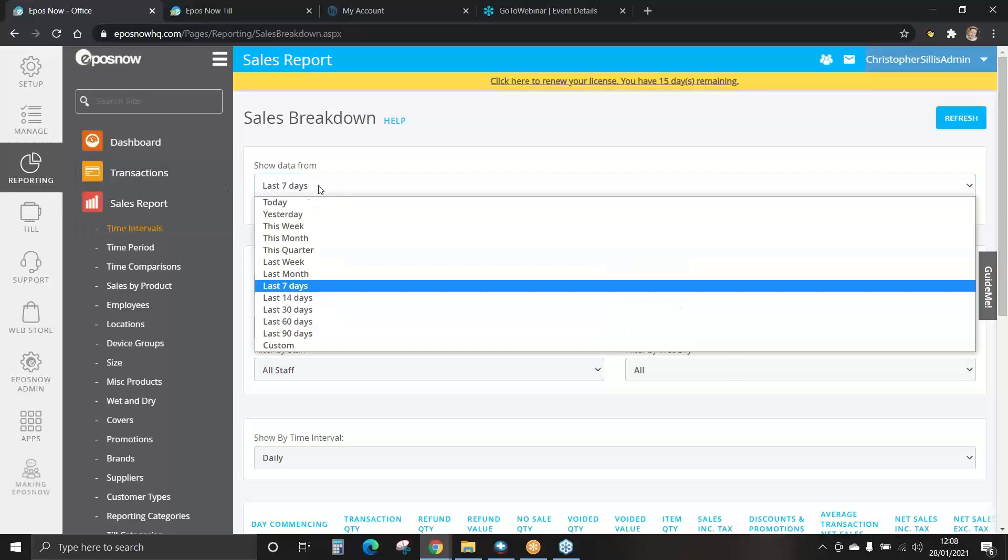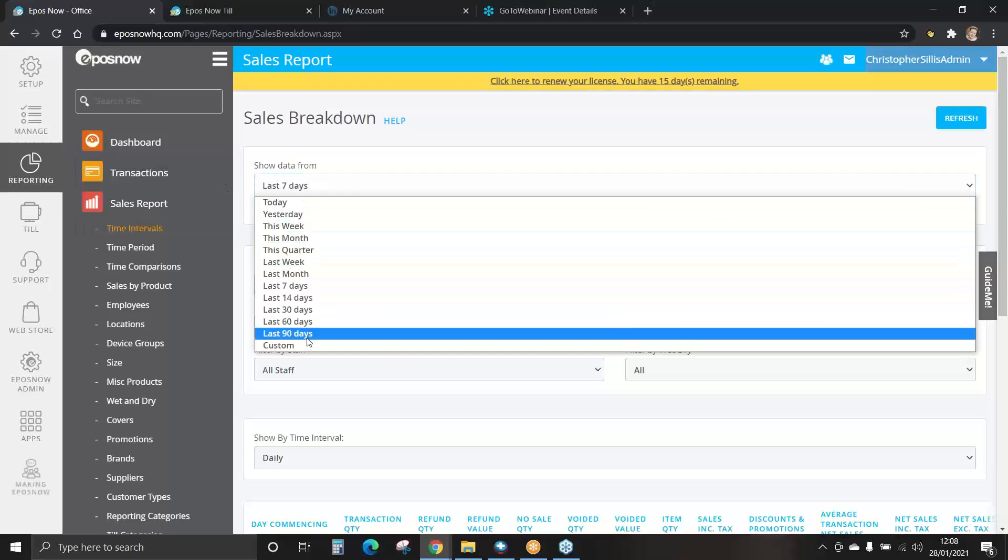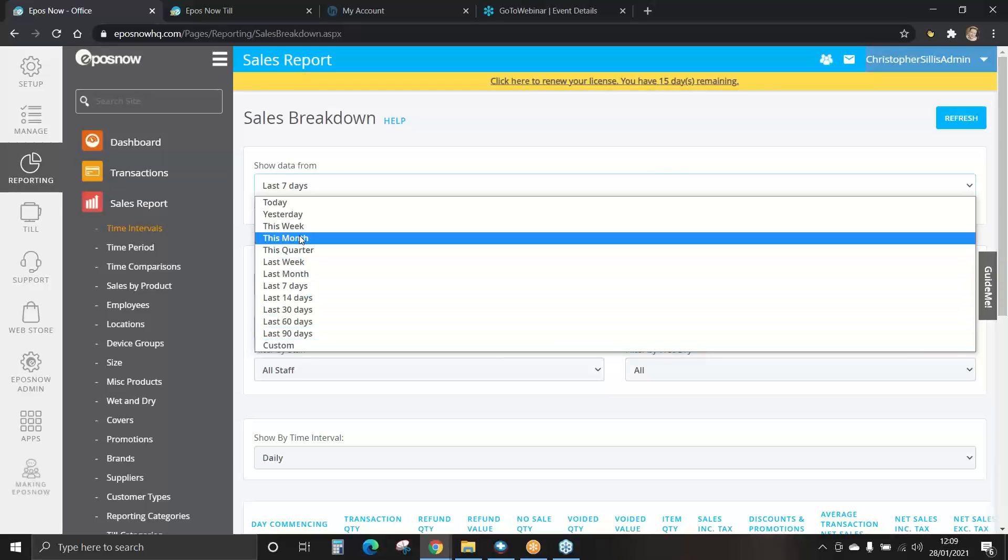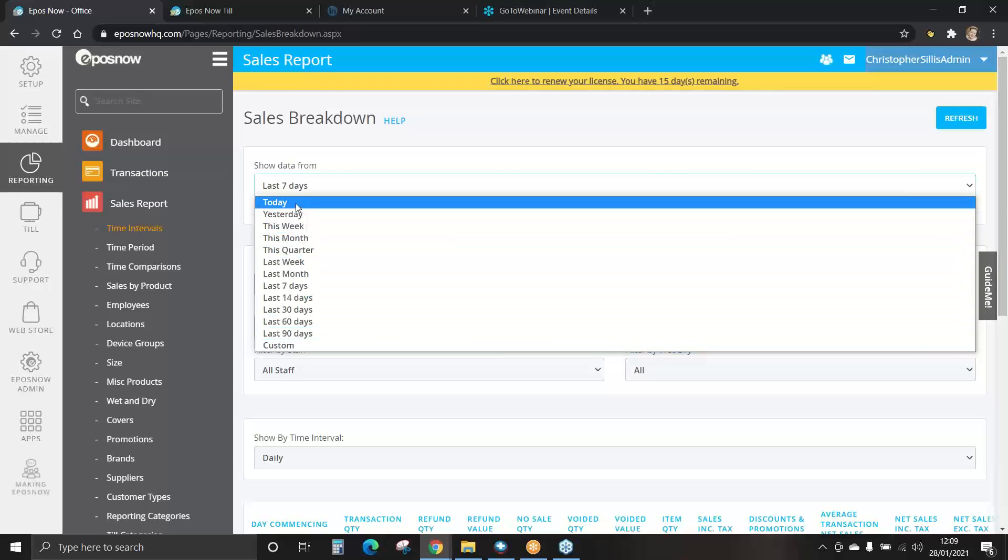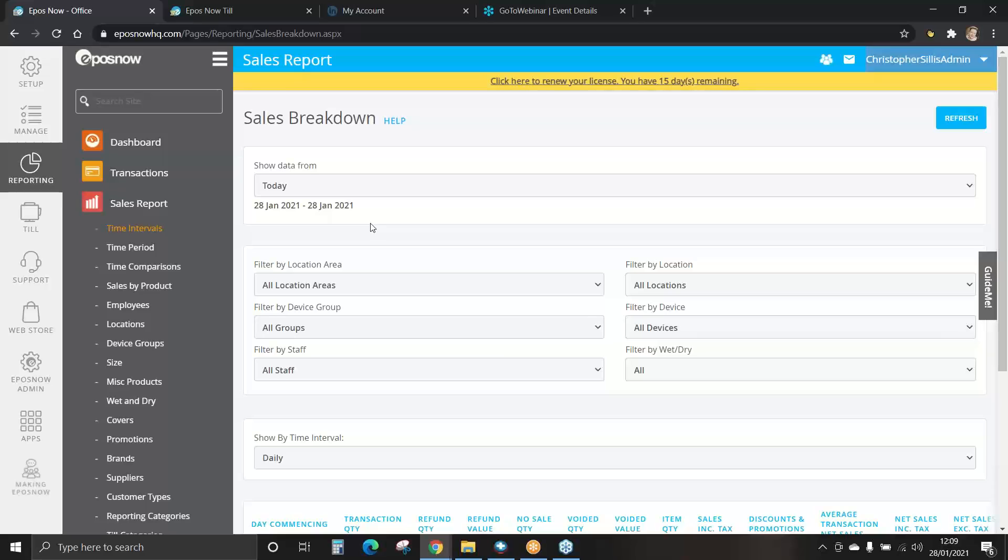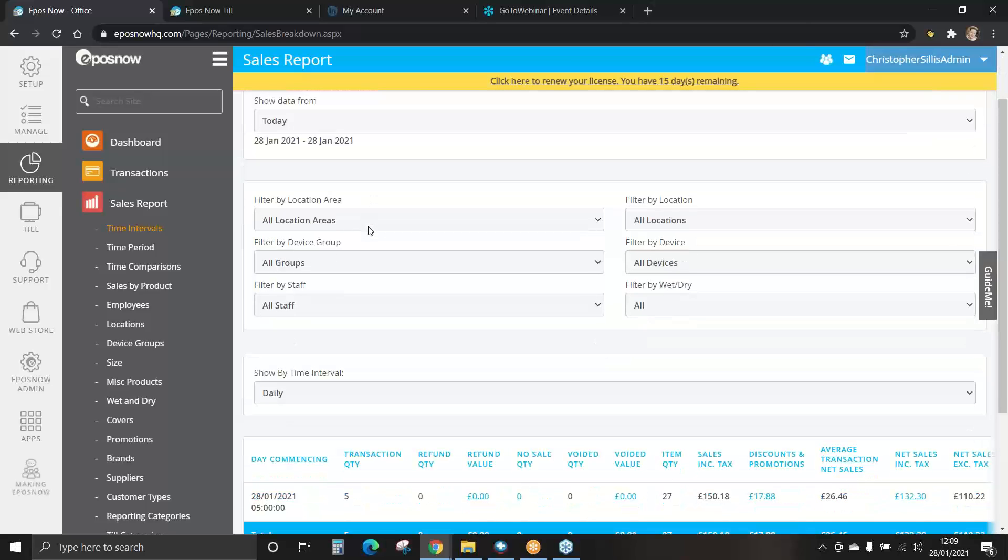Remember, we can show data from various time frames. We'll view today. You can filter by location, by devices, by staff and here we can also filter by wet and dry if you're a hospitality business.